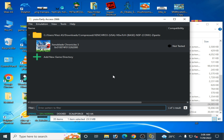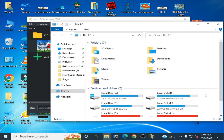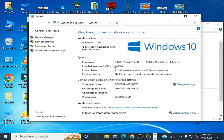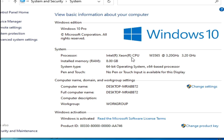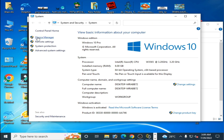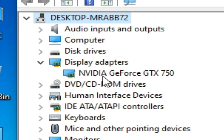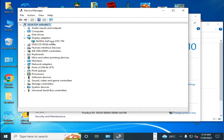Let's get started. First of all, we need to know about our PC. Go to 'This PC,' right-click and go to Properties. As you can see, I am using a Xeon CPU at 3.20 GHz and installed RAM of 8GB — you should have a minimum of 8GB RAM. Go to Device Manager, then Display Adapters. I am using an NVIDIA GeForce GTX 750.